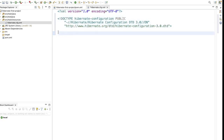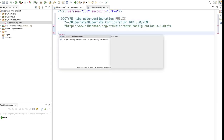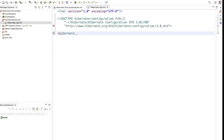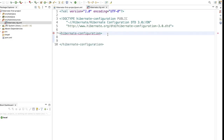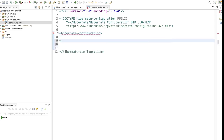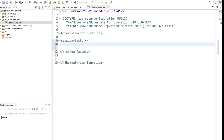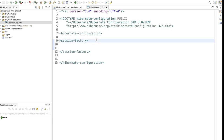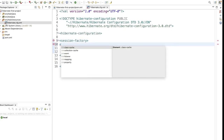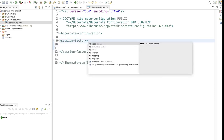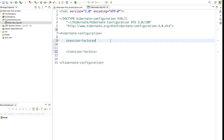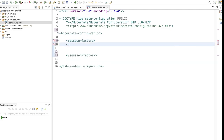Now we need to add the hibernate-configuration tag, and inside it a session-factory tag. All the properties we want to configure will go inside the session-factory tag. Save this file. Let's format it and then add the required properties.